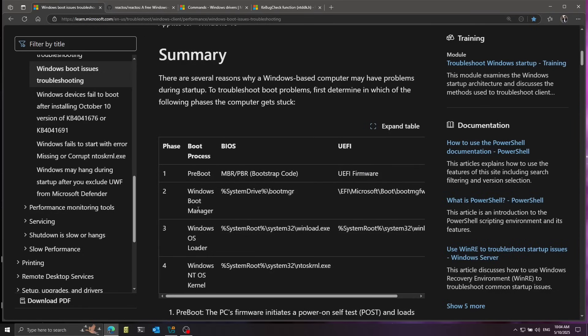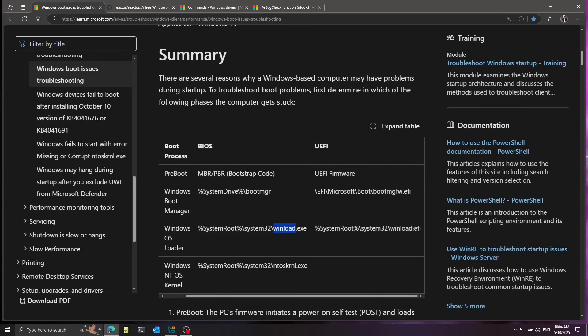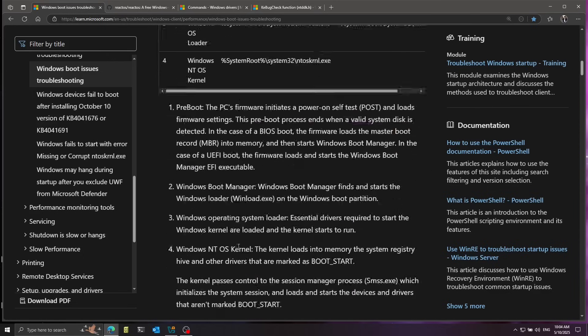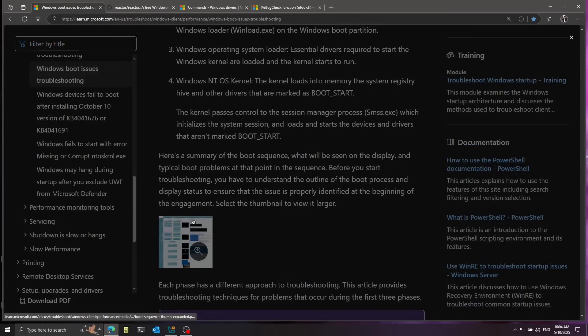The boot manager then loads the Windows OS loader — the actual Windows bootloader we're going to talk about in this video — called winload. In the case of EFI, it's winload.efi. Afterwards, finally, the kernel is loaded, and this is called ntoskrnl.exe.